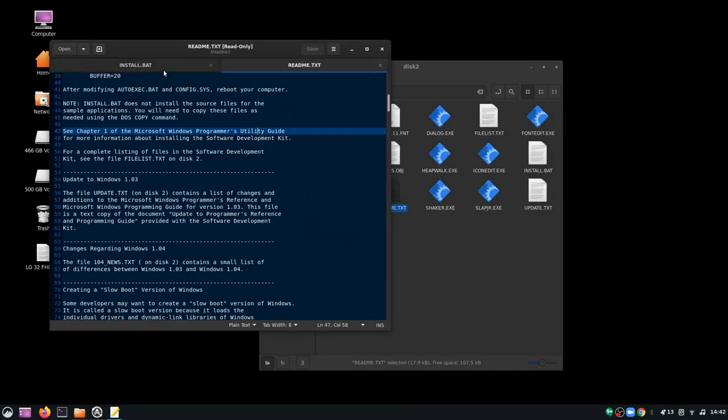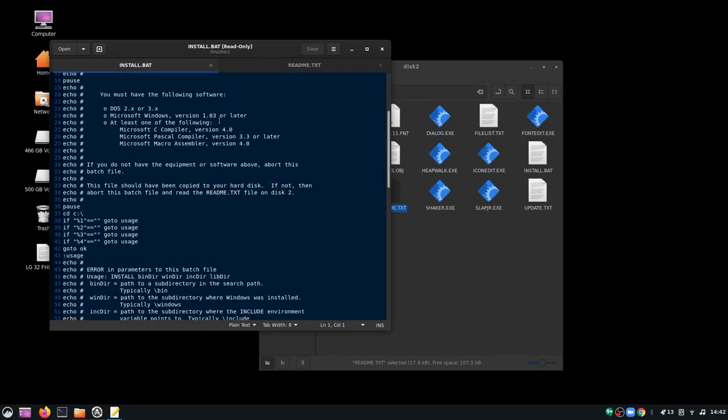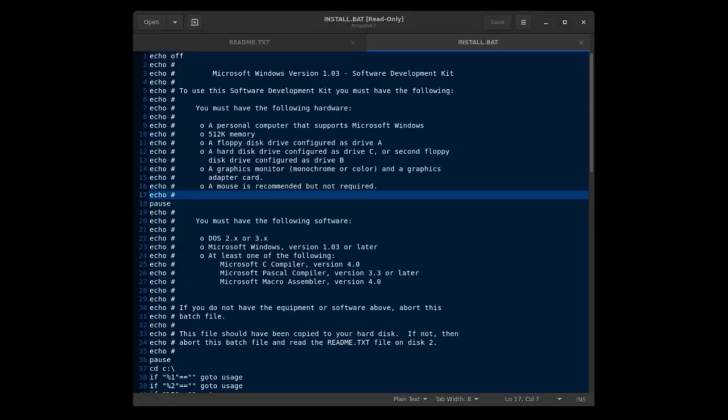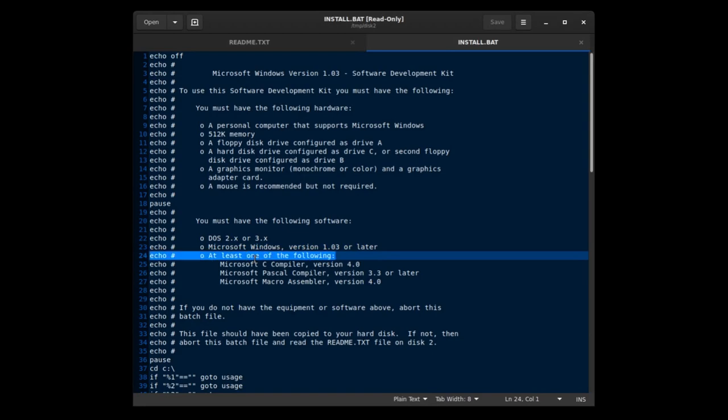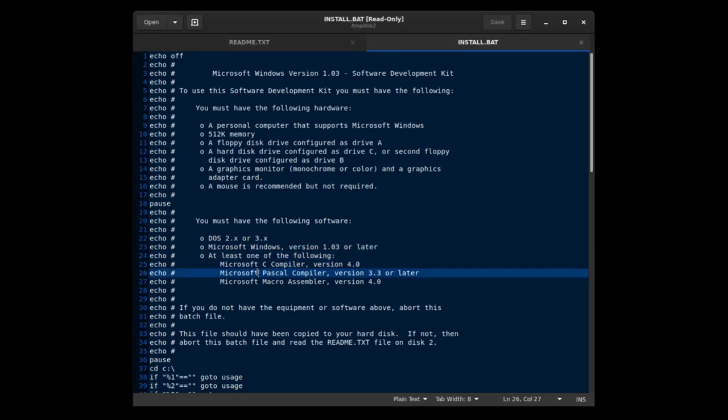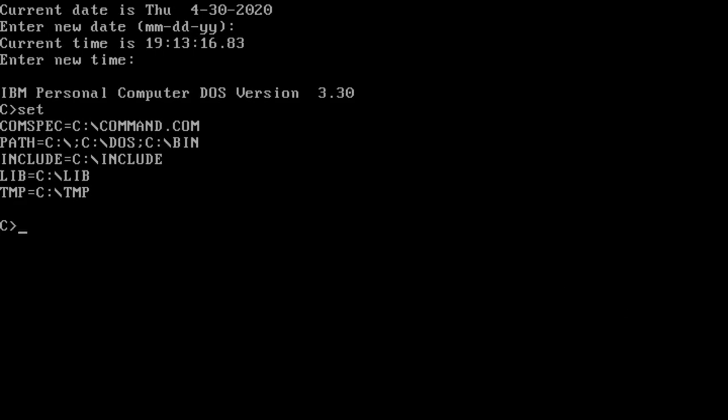To summarize, Microsoft supported the following environments for Windows 1.0 development: Microsoft C Compiler Version 4, not to be confused with Visual C++ 4, Microsoft Pascal Compiler 3.3 or later, or Microsoft's Macro Assembler 4.0.